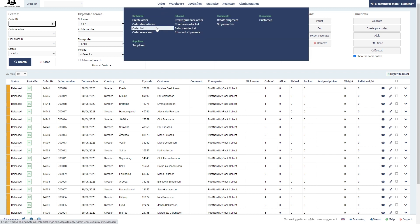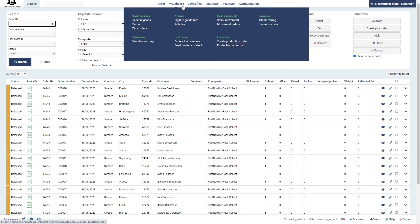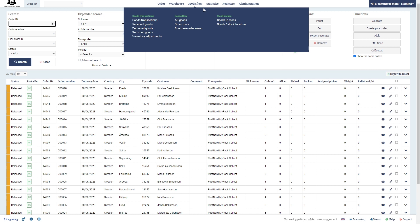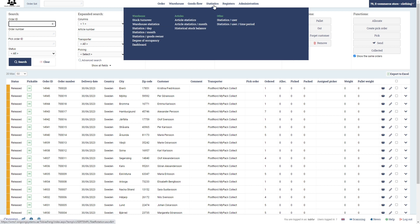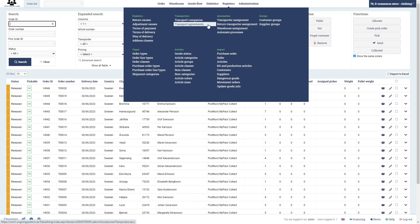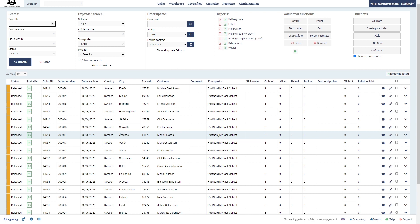In this demo we will be in the order list, where we are now, and we're also going to be in the purchase order list. In the warehouse section you create, for example, your warehouse map — we're going to take a look at that. You can see your stock movements and so on. Under goods flow you can see your goods transactions. We have a statistics menu which I will not cover in this demo. Under registers you can set up your transport agreements — in this case I use PostNord MyPack Collect, which comes from the integration with NShift.